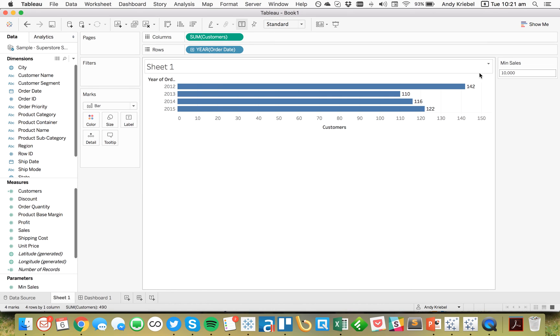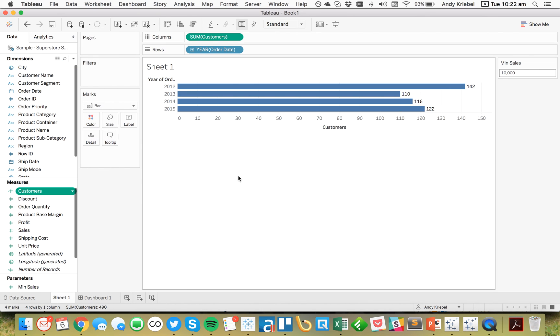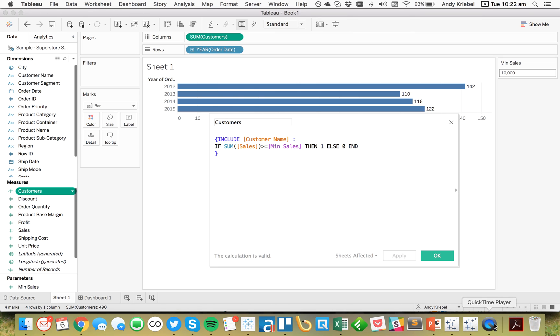So really simple. Much easier than using a Level of Detail expression. I'm sorry, than using a table calculation. And again, the calculation is very simple. I'm just including my customer, which would be similar to putting customer on the detail shelf. And then I just set my criteria inside of the Level of Detail expression. So I hope you found that helpful. And I'll be back next week with another tip.